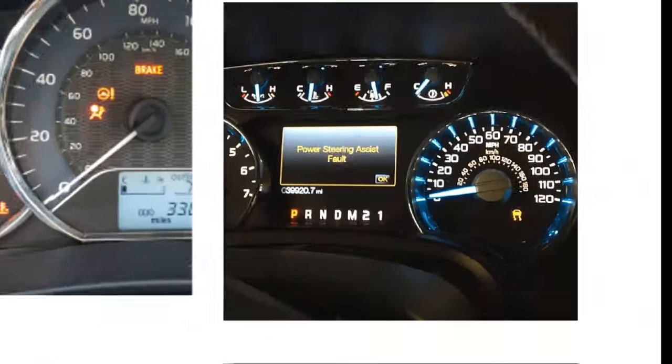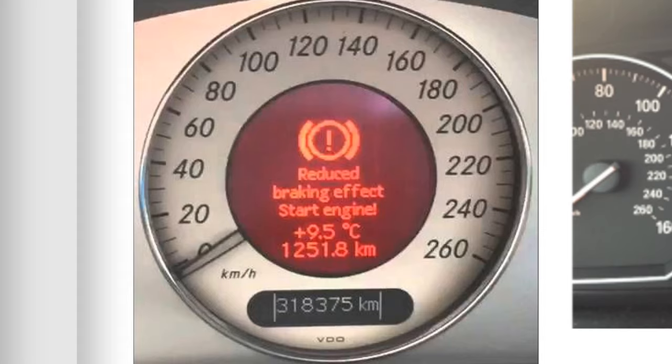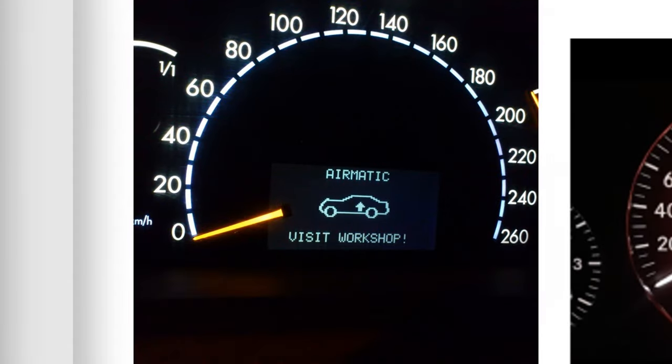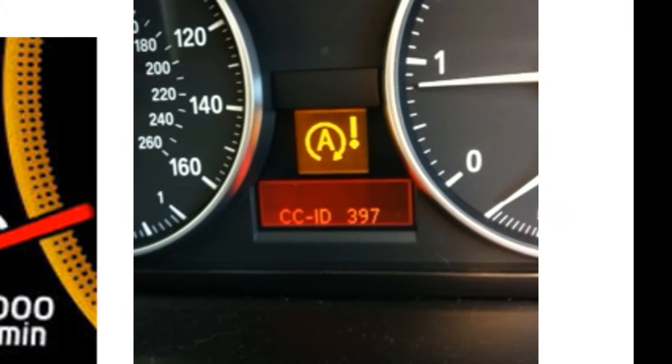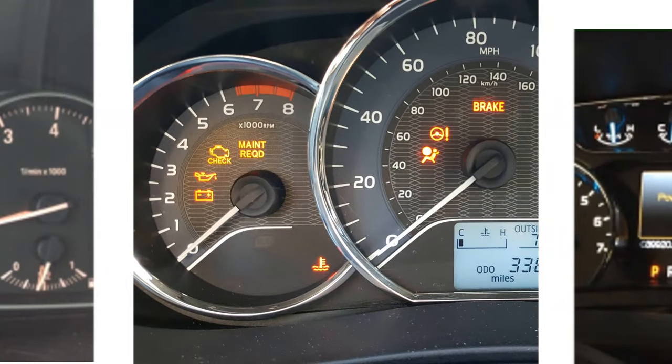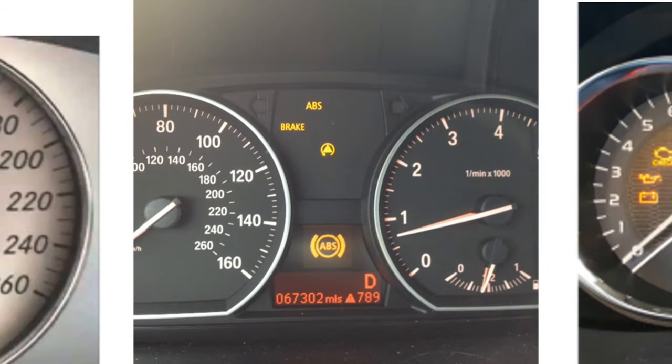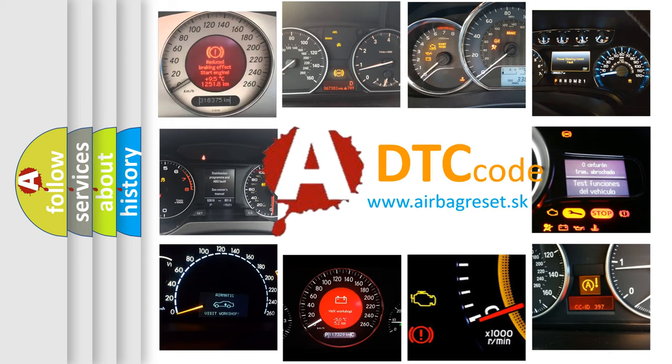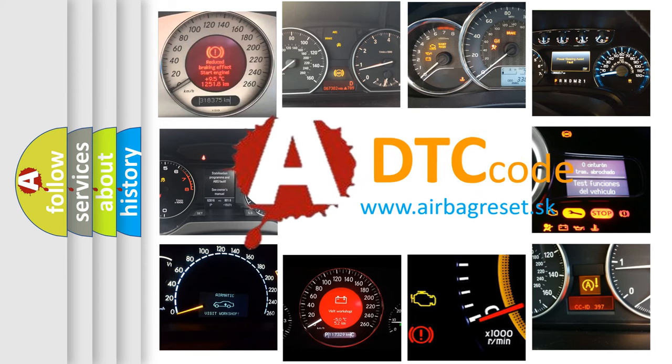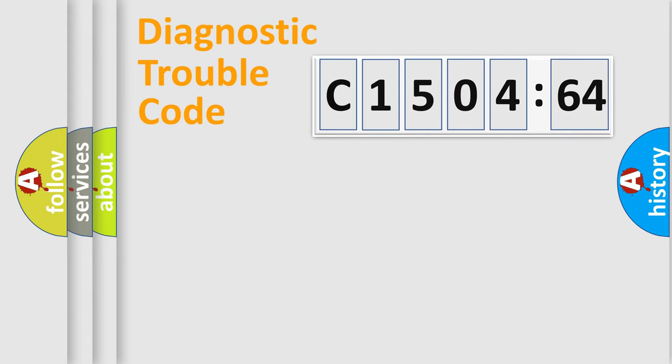Welcome to this video. Are you interested in why your vehicle diagnosis displays C150464? How is the error code interpreted by the vehicle? What does C150464 mean, or how to correct this fault? Today we will find answers to these questions together. Let's do this.